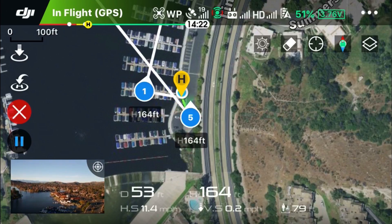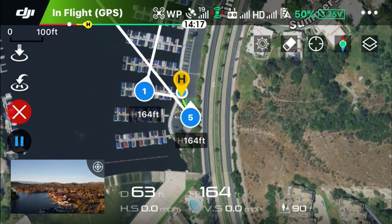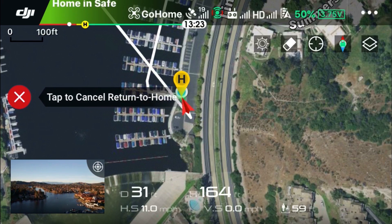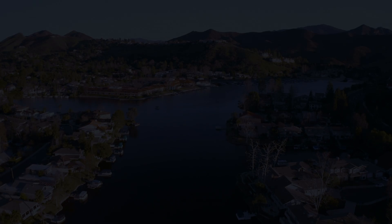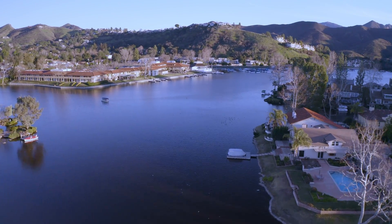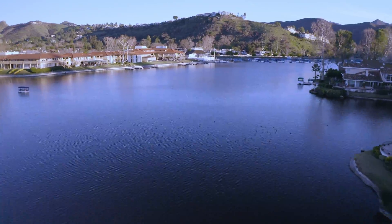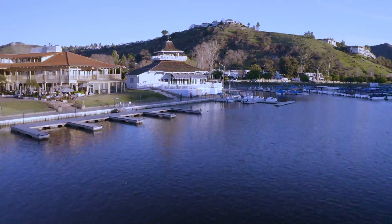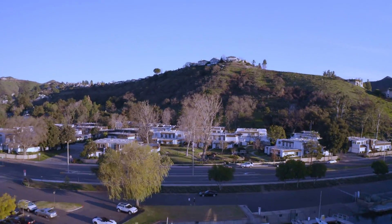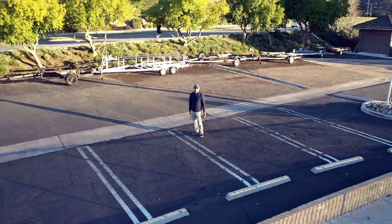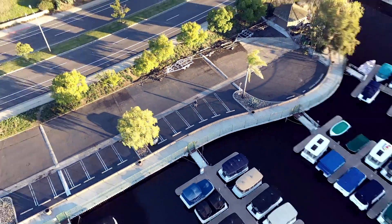We have reached the last waypoint — waypoint number five. Once it does that it executes return to home. That is it! There's a whole lot more you can do with the waypoint flight mode, but this video should help you get off to a good start. If you found this video helpful, please hit that like button. There are a lot more videos coming up, so go ahead and subscribe if you like. Thanks for watching, happy flying!